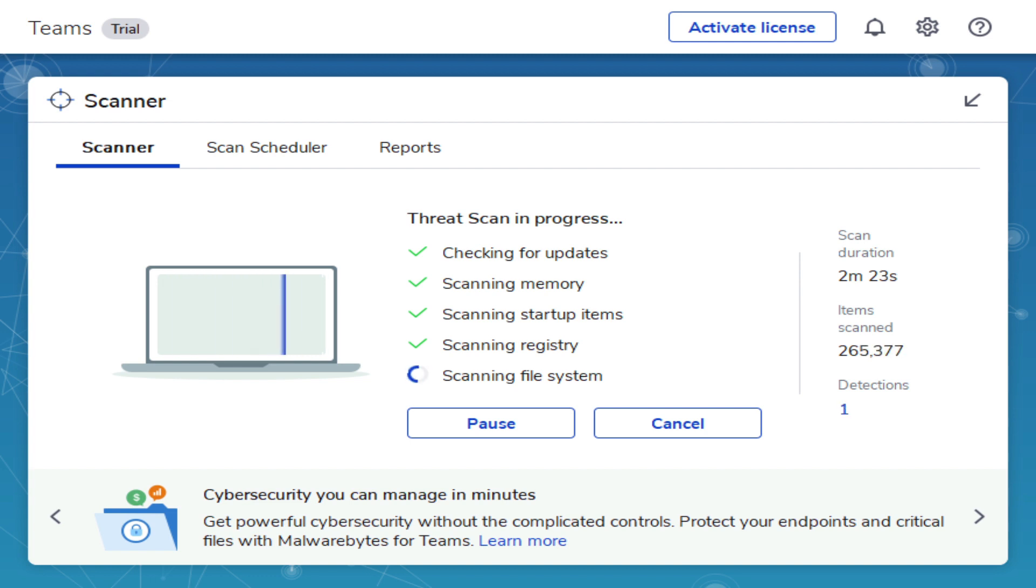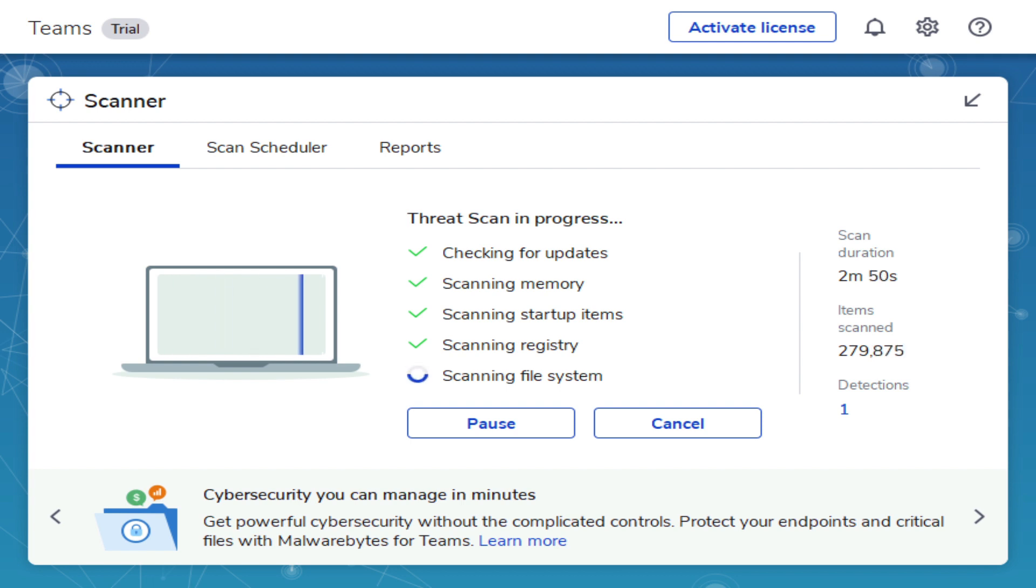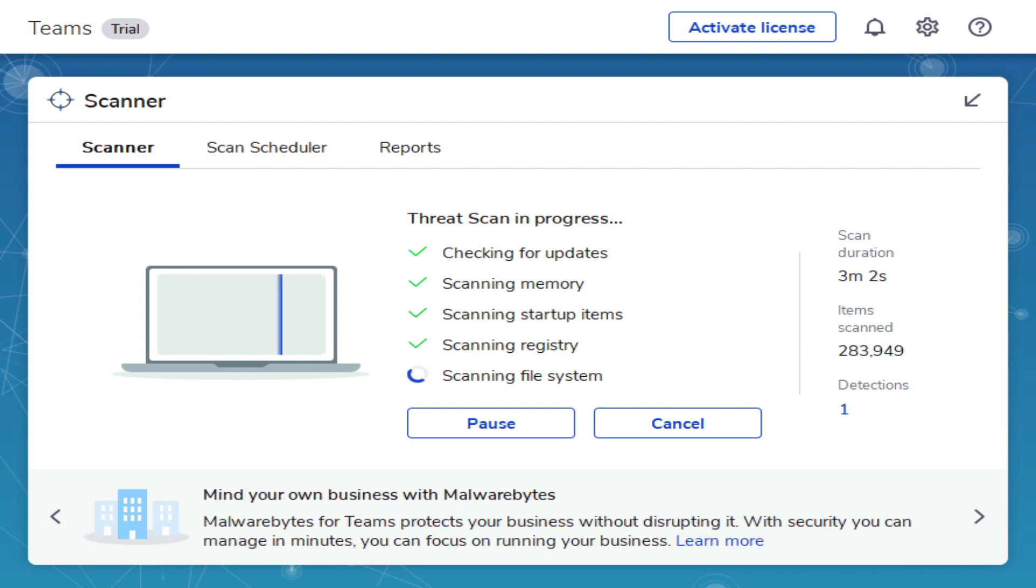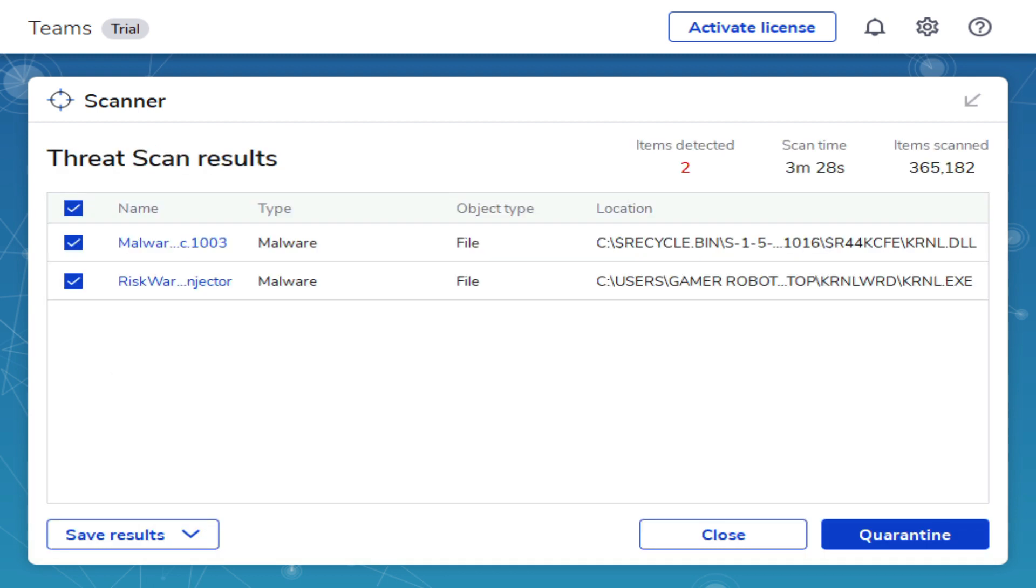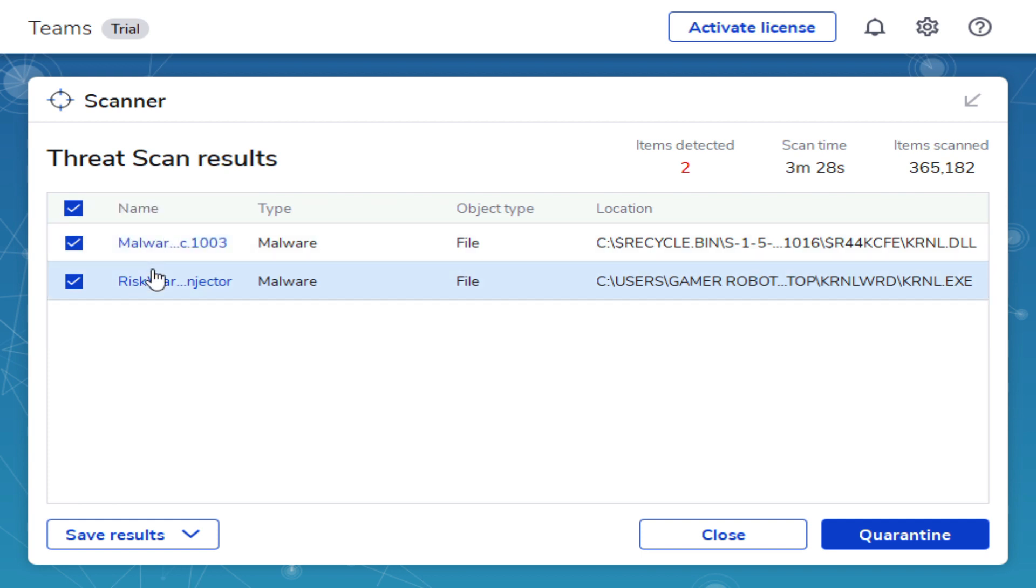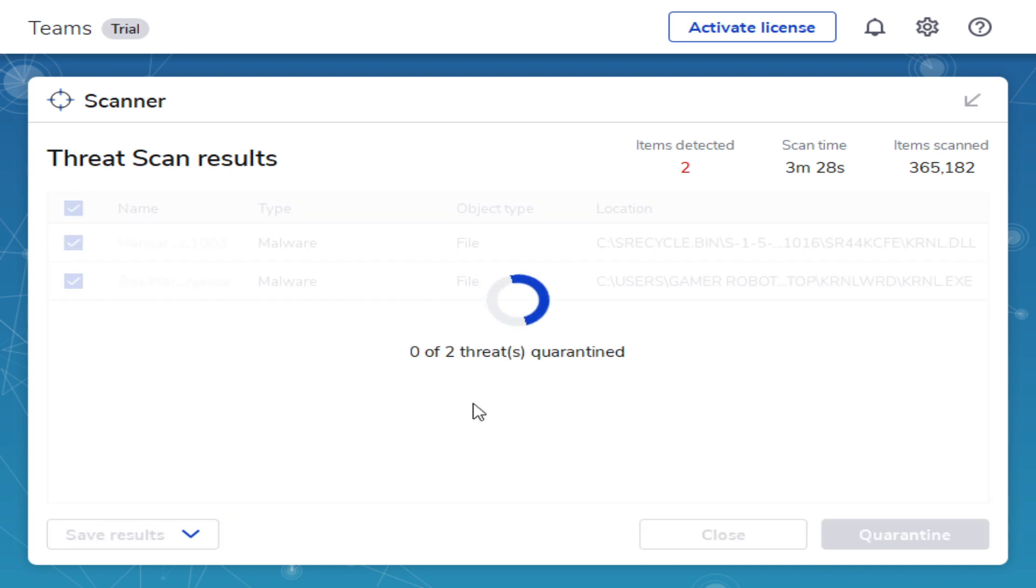Okay, so we got one detection right here. It's probably from Kernel. We're going to see. Okay, so we got two detections and we have exactly this risk where LLL injector. But as I scanned earlier, it had a coin miner risk where coin miner. So we have to remove this.